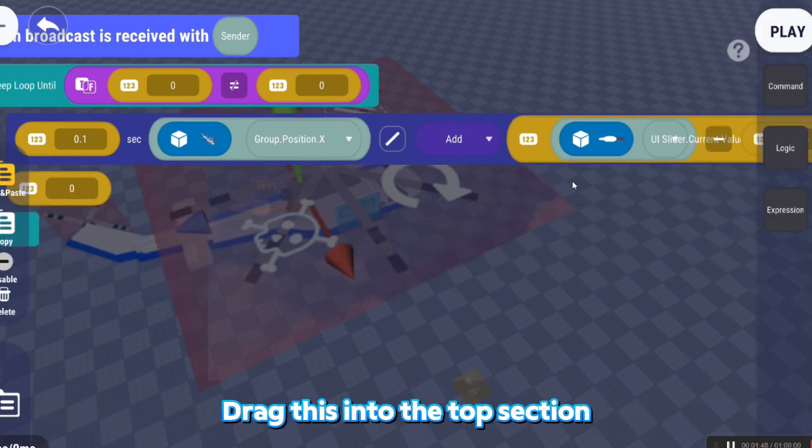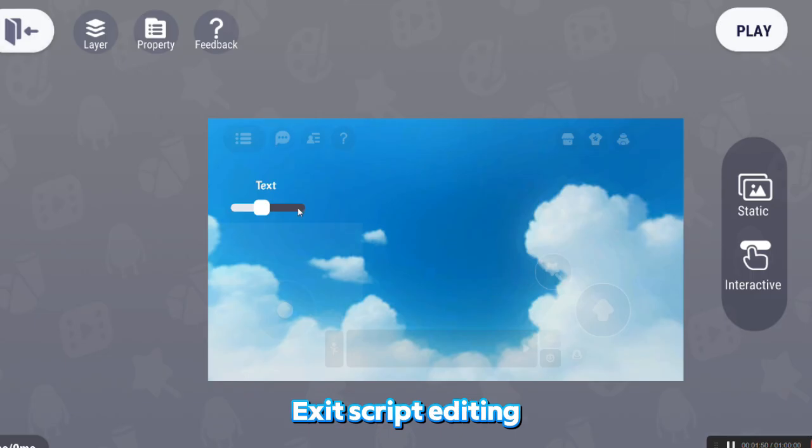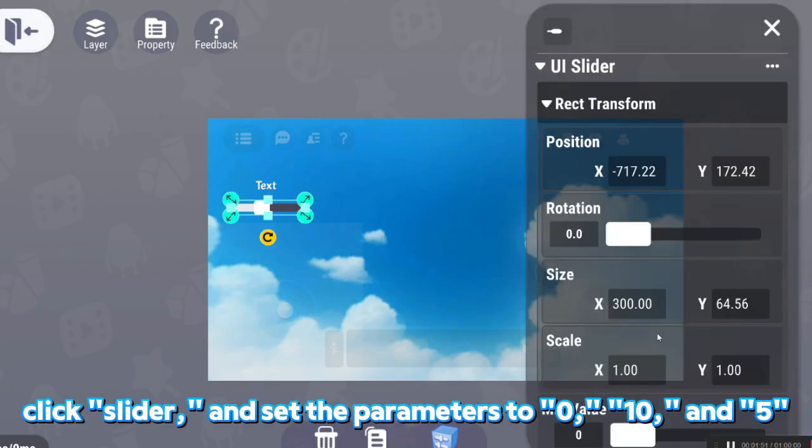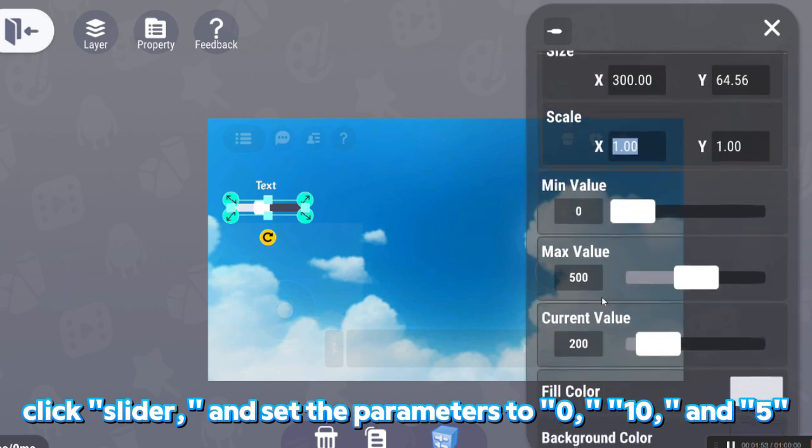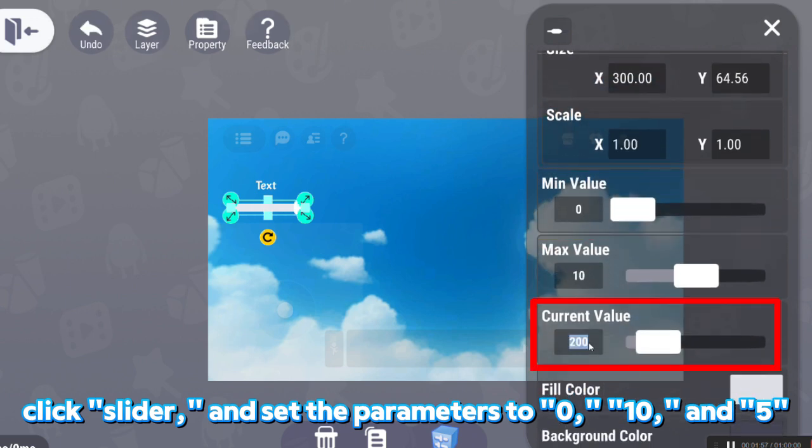Drag this into the top section. Edit Script Editing, click Slider and set parameters to 0, 10 and 5.